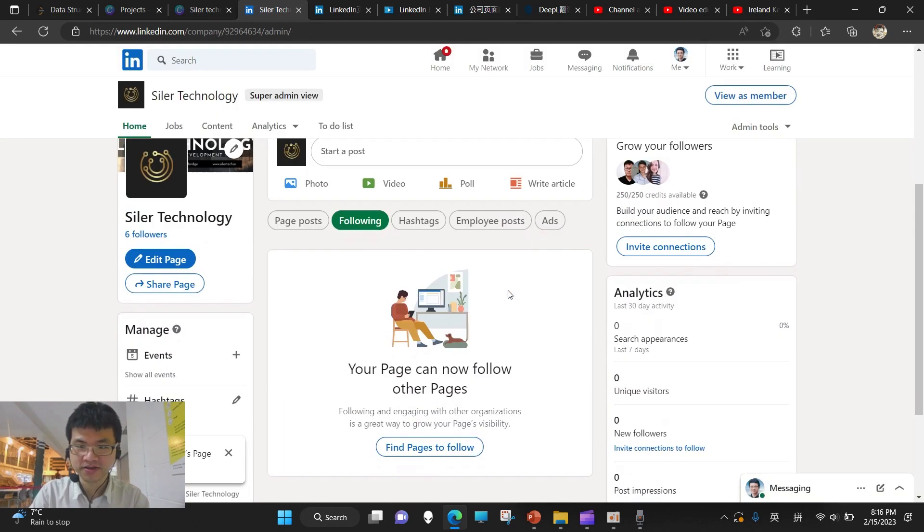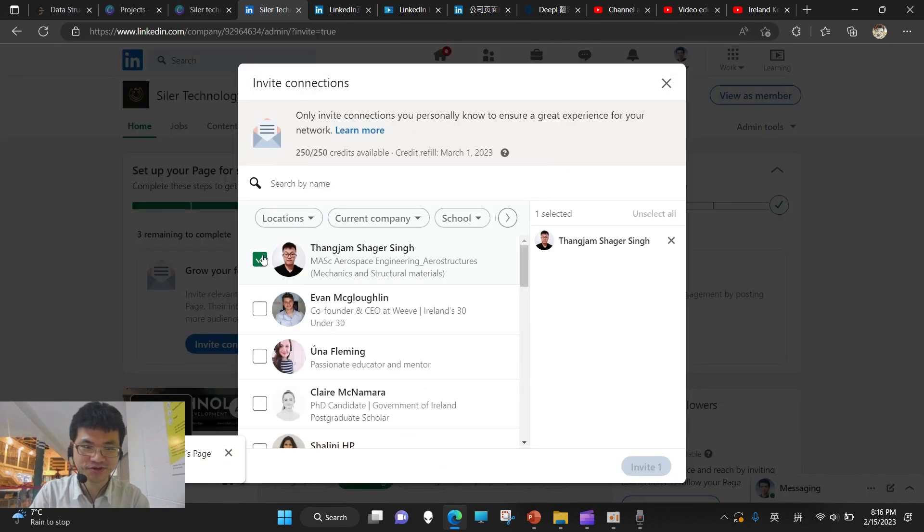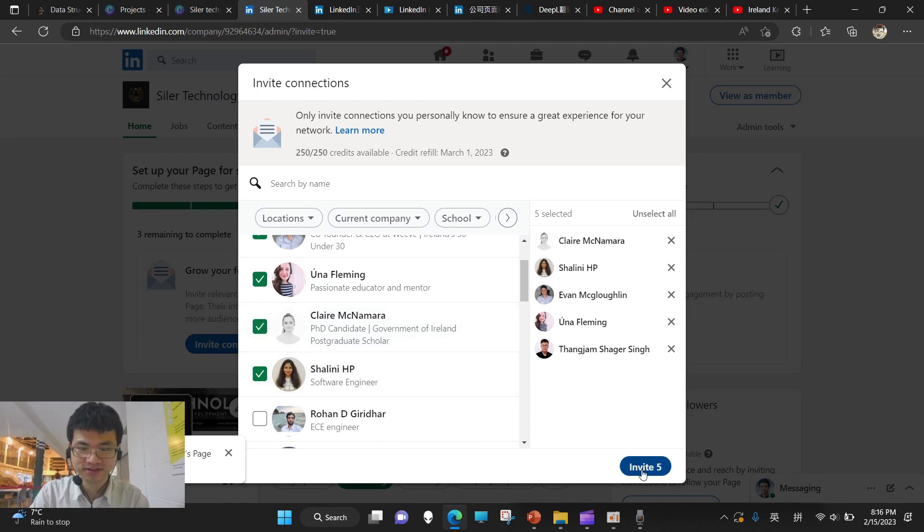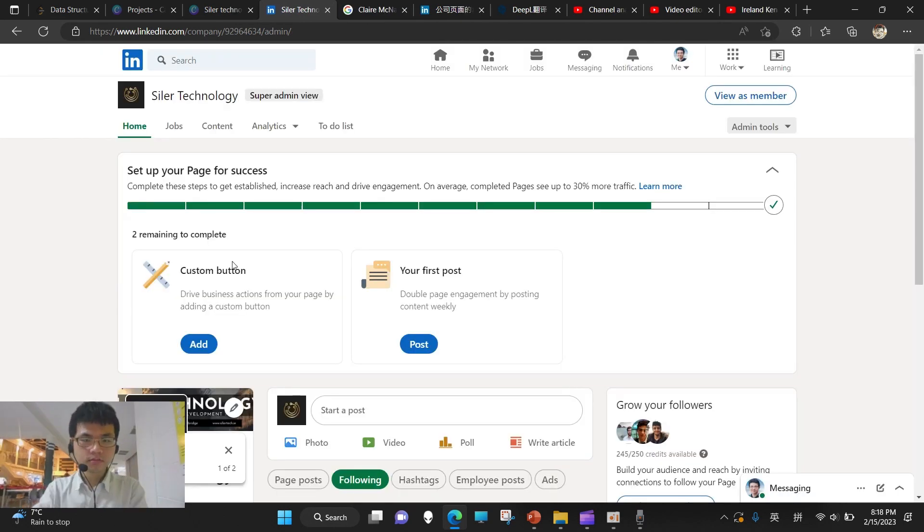And finally, to invite more connections, suppose I want to invite my friends to get to know my company, so I can tick on this. Let's invite.